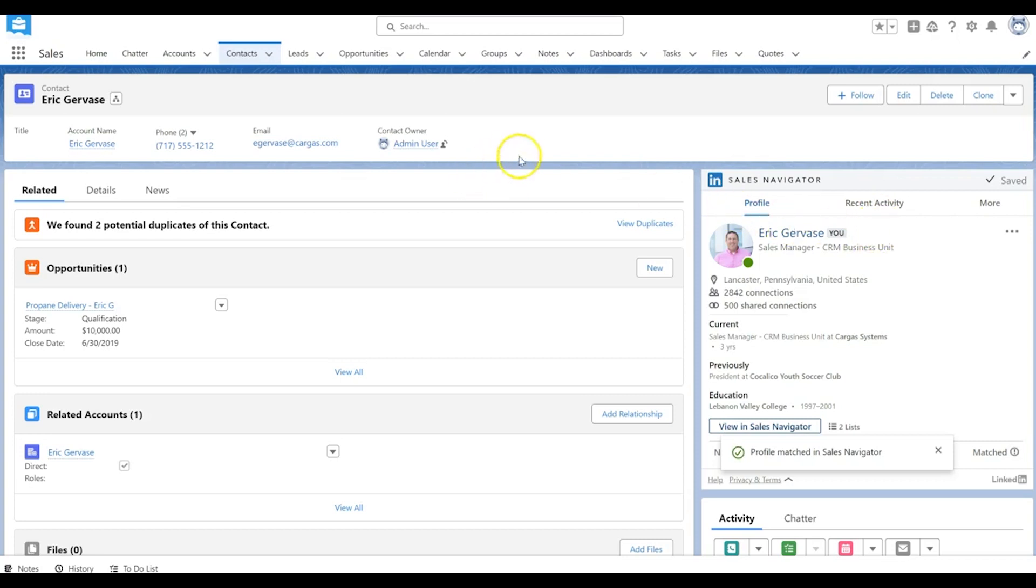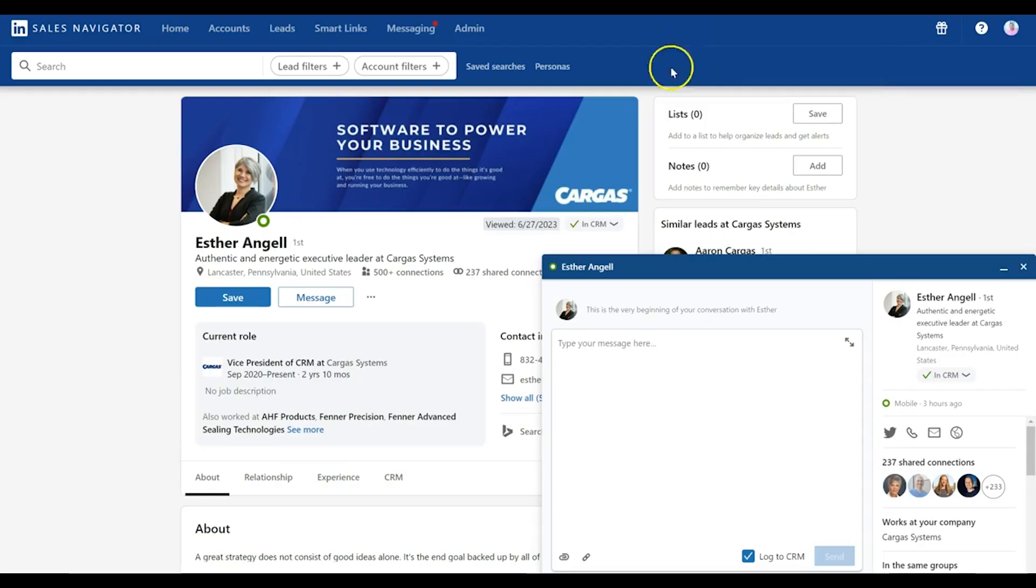And then finally, when you're actually inside of Sales Navigator, you also have some opportunities to pass information back to Salesforce. You can actually type a message here